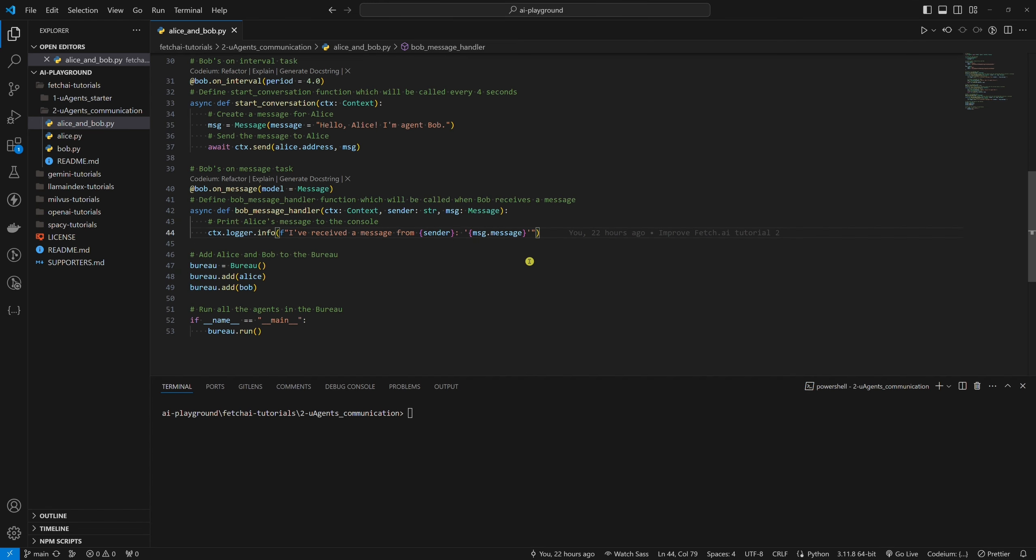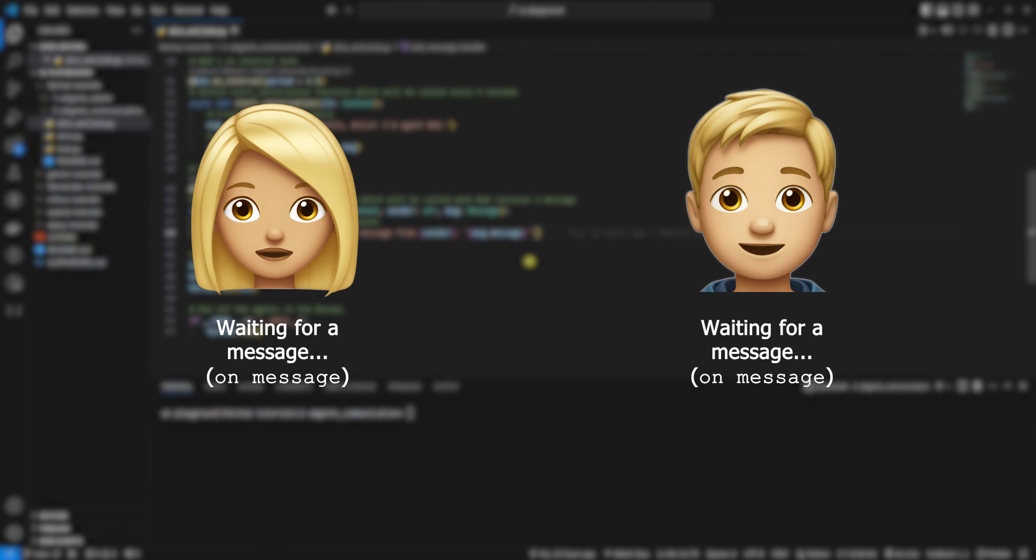You might ask why Alice has only one task while Bob has two. It's simple logic. We want both Alice and Bob to respond when they receive a message. So both of them need to wait for messages to come, and that's why both of them have on_message tasks.